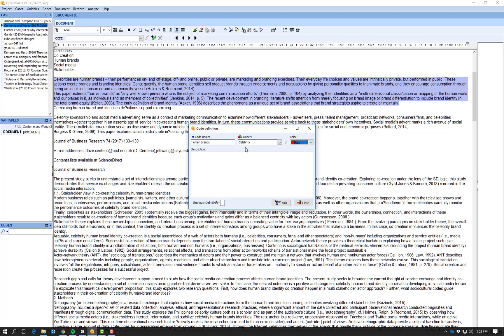So the reason I've used celebrity as what we call the parent code or the parent category is because in my research I tend to focus on the phenomenon of celebrity. So big concept celebrity, and human brands tends to be one way of understanding celebrity, so it's become what we call the child code.